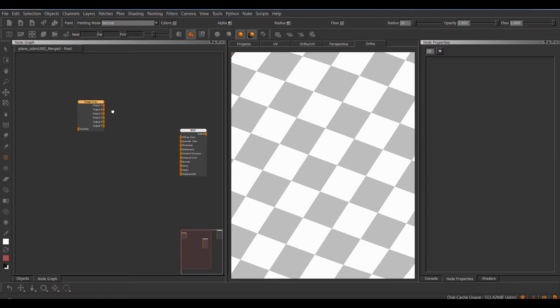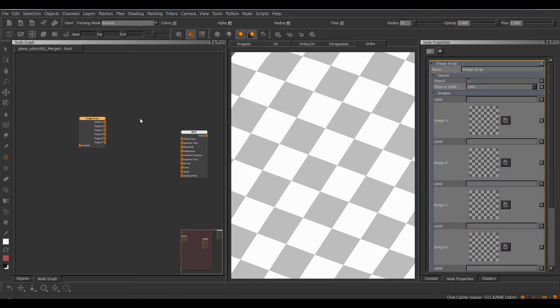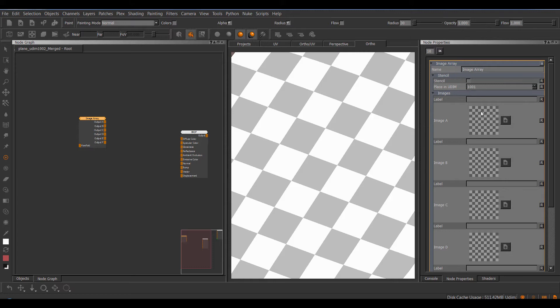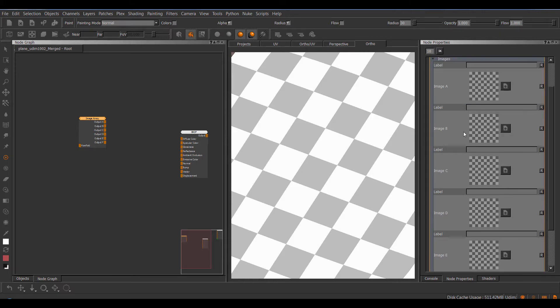Now these nodes all support up to six simultaneous images. So if we take a look at the node properties of this image array, for example, we have the regular image node properties that you're used to from the standard UV image nodes such as the stencil mode, and then we have a total of six image slots.